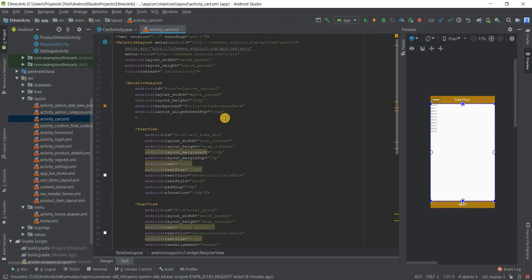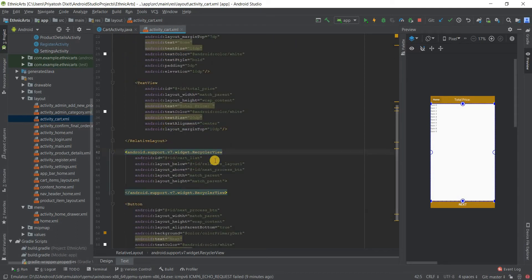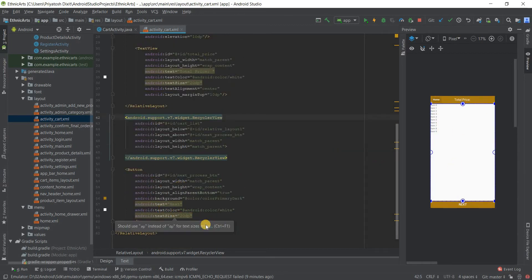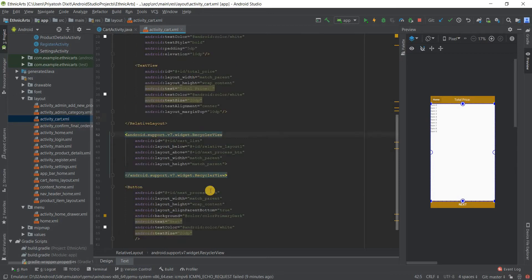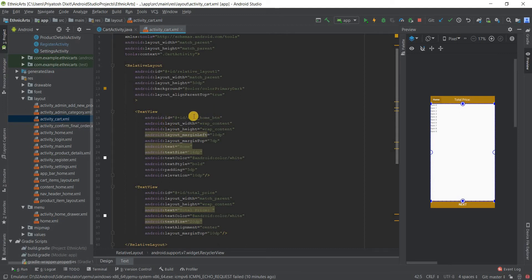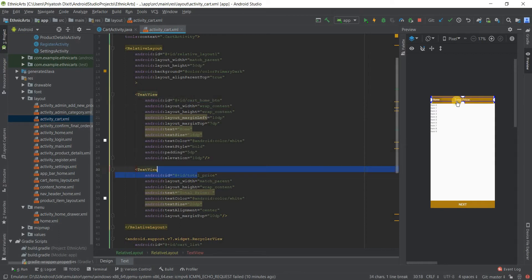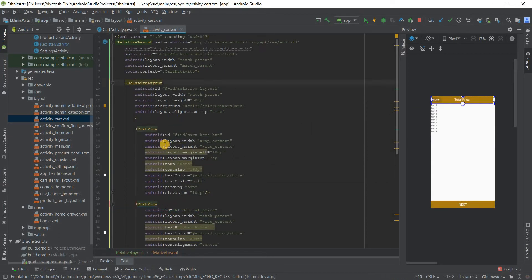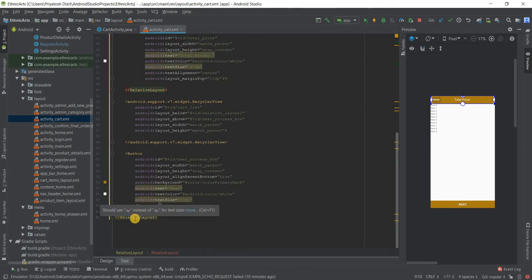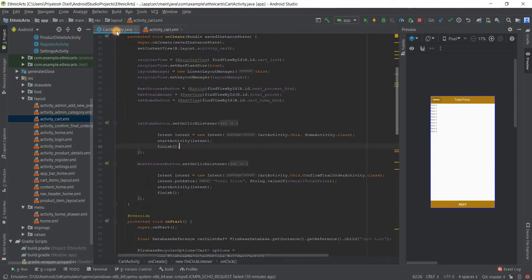The layout is pretty simple — nothing too special about it. I've used a RecyclerView to show the different elements. There's a button to proceed to the next step where you enter shipment details, and a TextView inside a RelativeLayout to show the total price, which is inside the parent RelativeLayout.